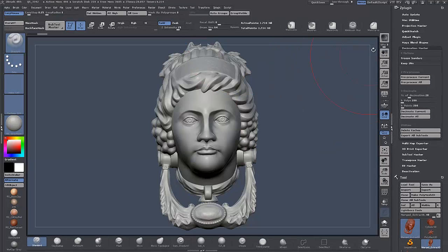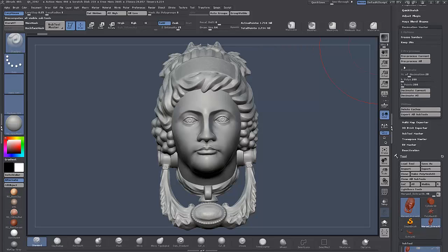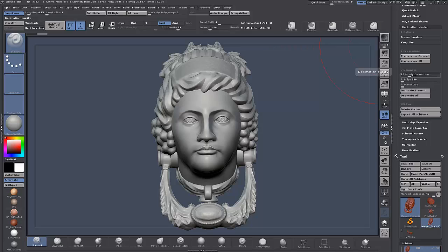Once that's done, you can either use the percentage slider or type in a value directly, or you can be more specific and enter it in faces if you want — it'll do the calculation for you.